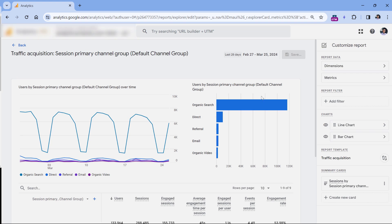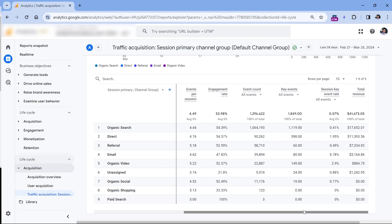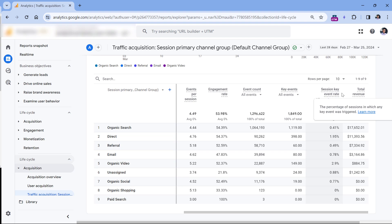Click apply, then save and save changes to the current report. Click Save. Now I can go back and here I will see that one of my columns is now showing session key event rate.